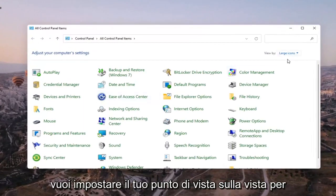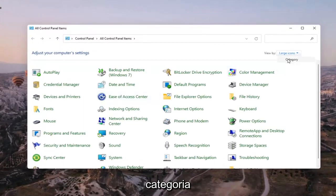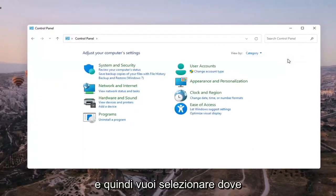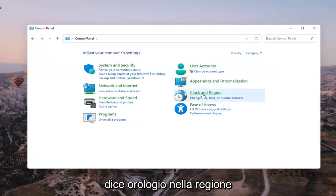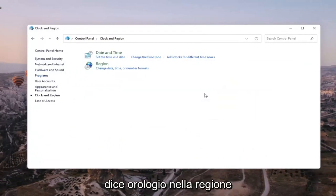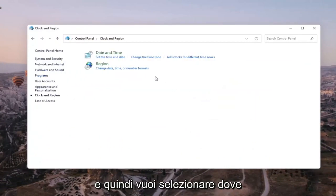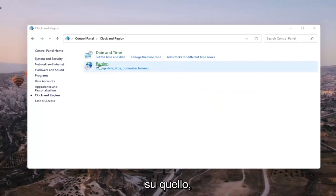You want to set your view by to category view and then you want to select where it says clock and region and then you want to select where it says region. So go ahead and left click on that.